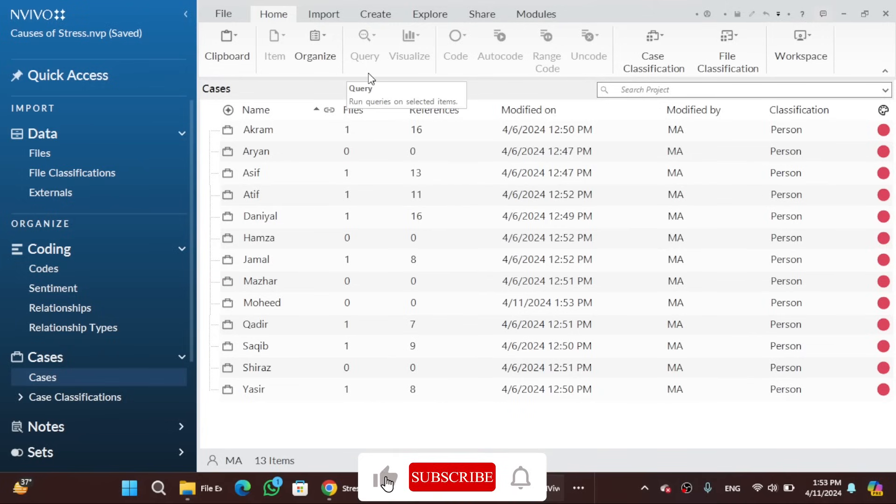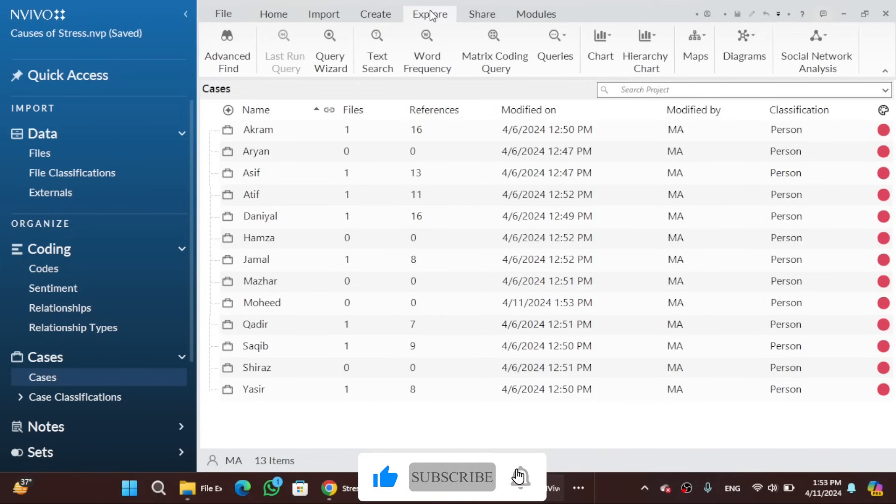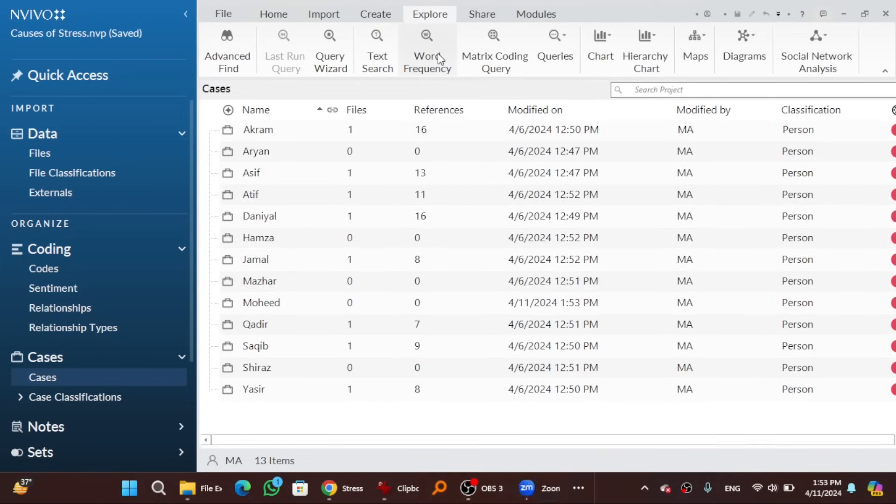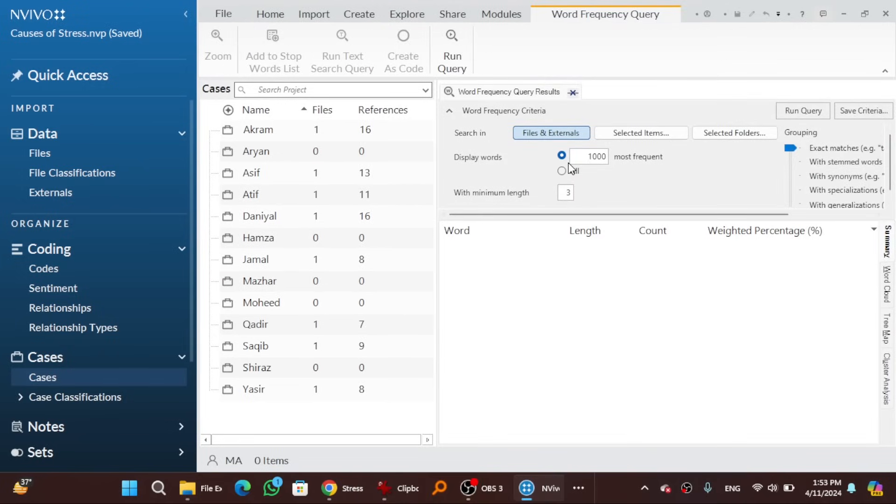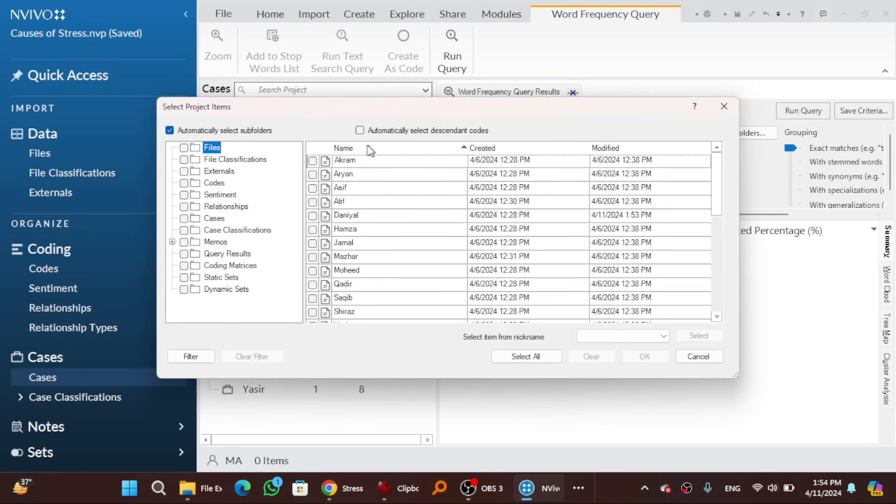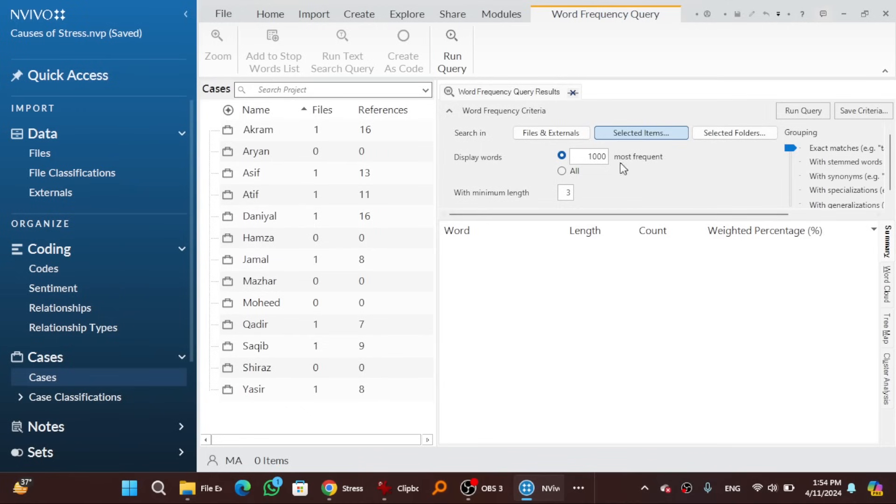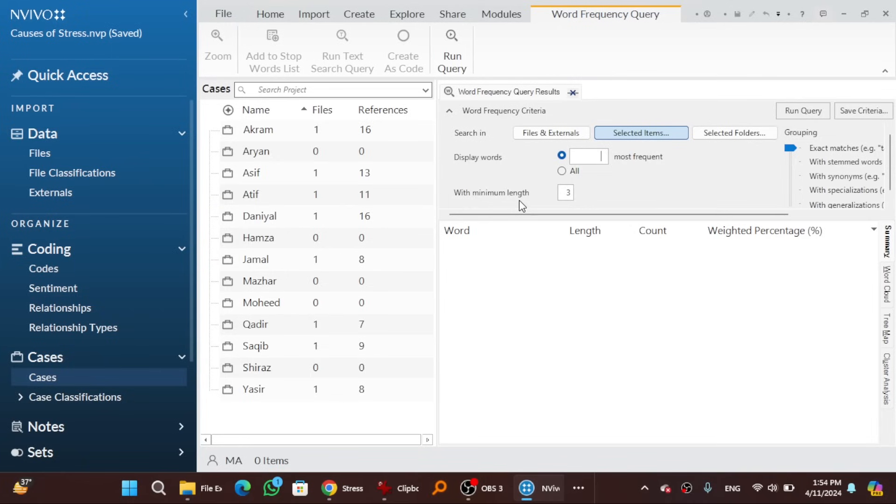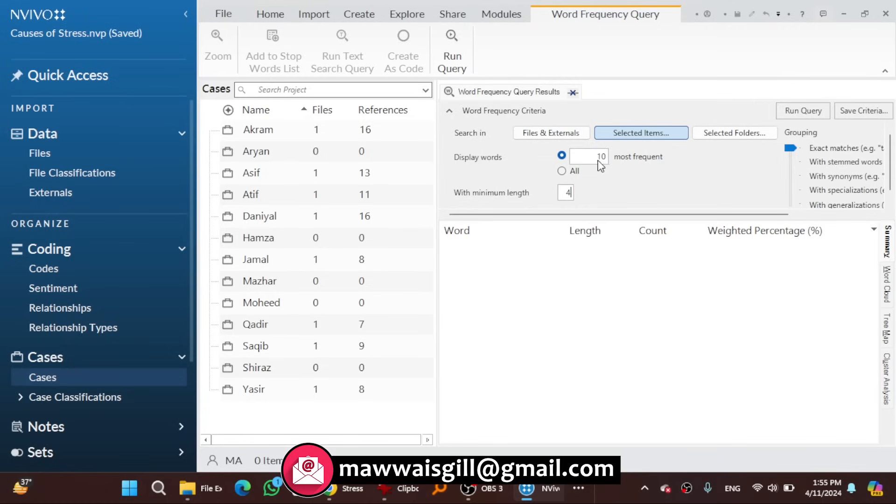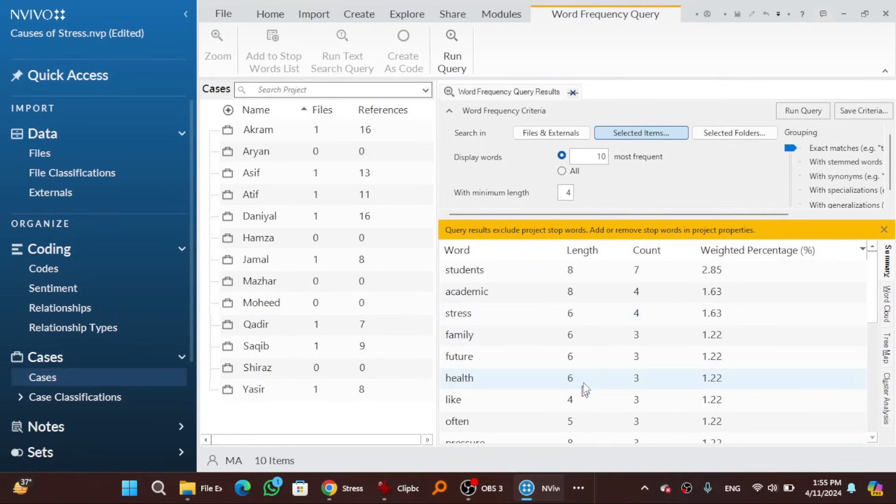So for analysis we utilize explore ribbon tab. First let's go with word frequency. You can apply this word frequency on all files cumulatively, on all cases cumulatively, or you can do a particular file or case as well. Search in, set the boundary. Let's say, select item. I want to search in this interviewees file. Okay. Display words. How many most frequent words that we want to extract? 10 let's say. What should be the minimum character of a word? If you set 3 minimum length, then the articles like THE will also come into the most frequent words. So let's say, I have set 4. Search in a particular interviewee file. Display words. 10 most frequent words. Minimum character length of a word is 4. Run query.